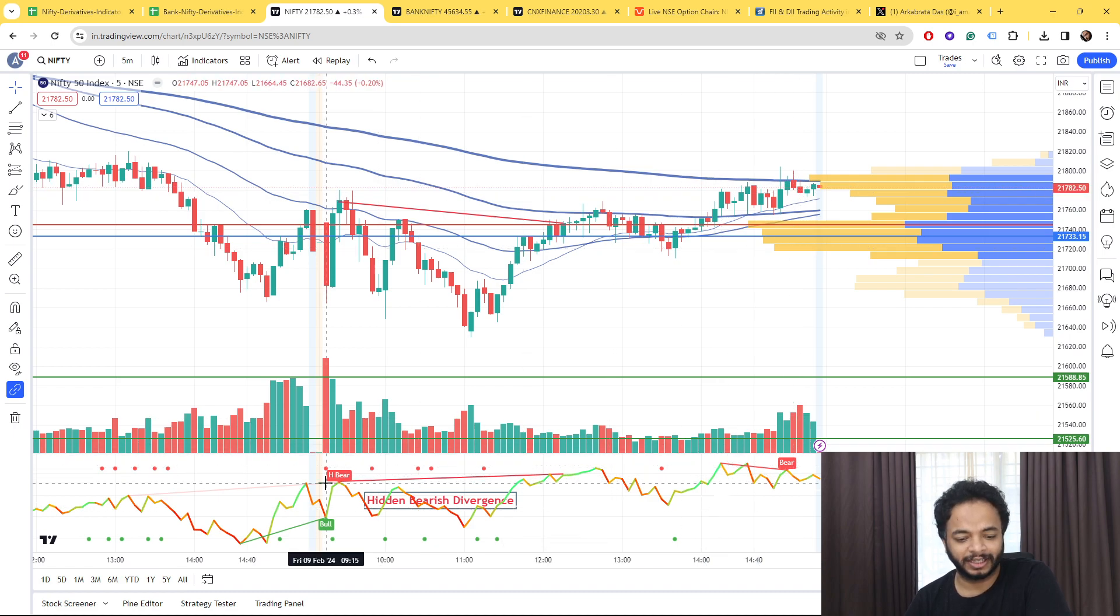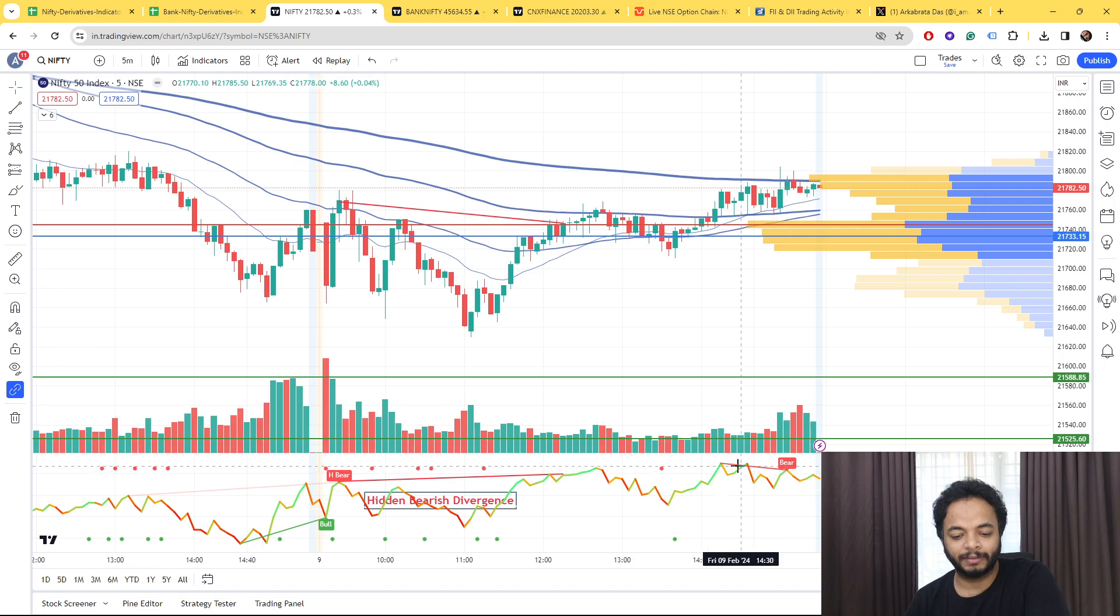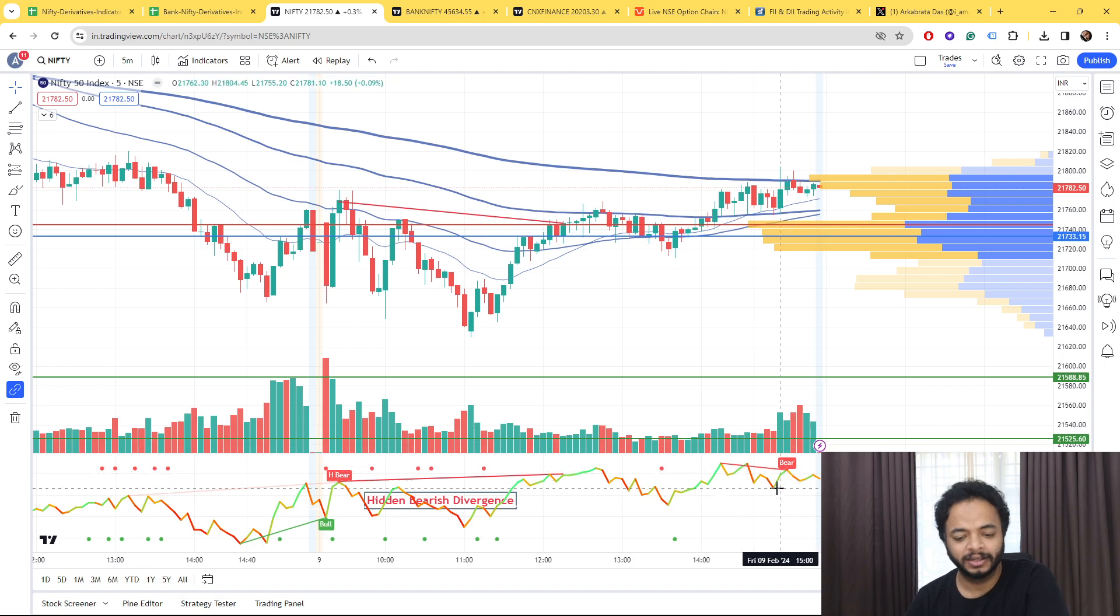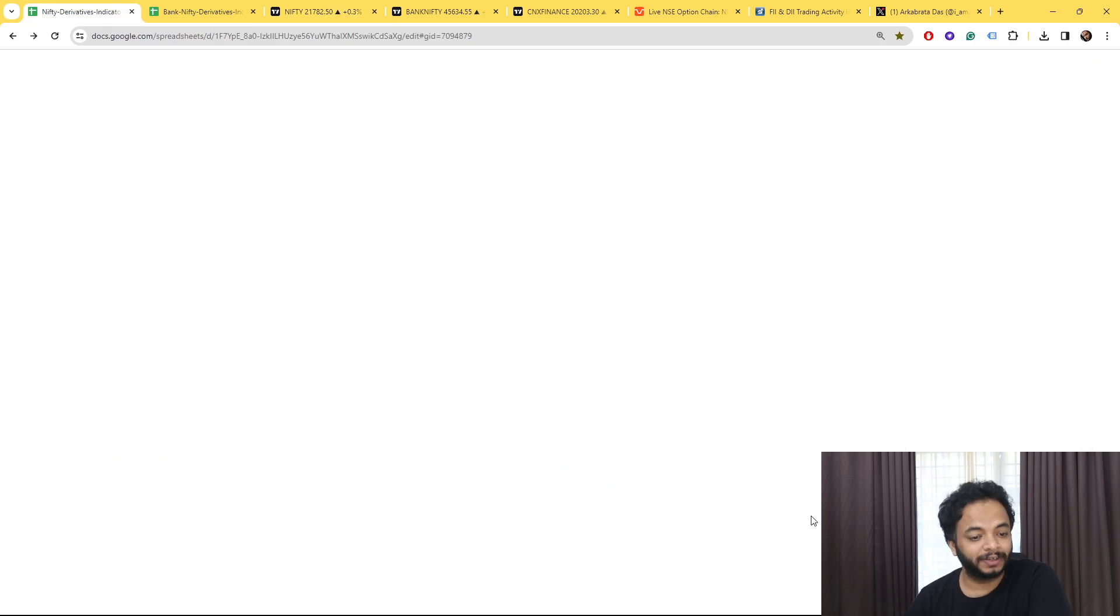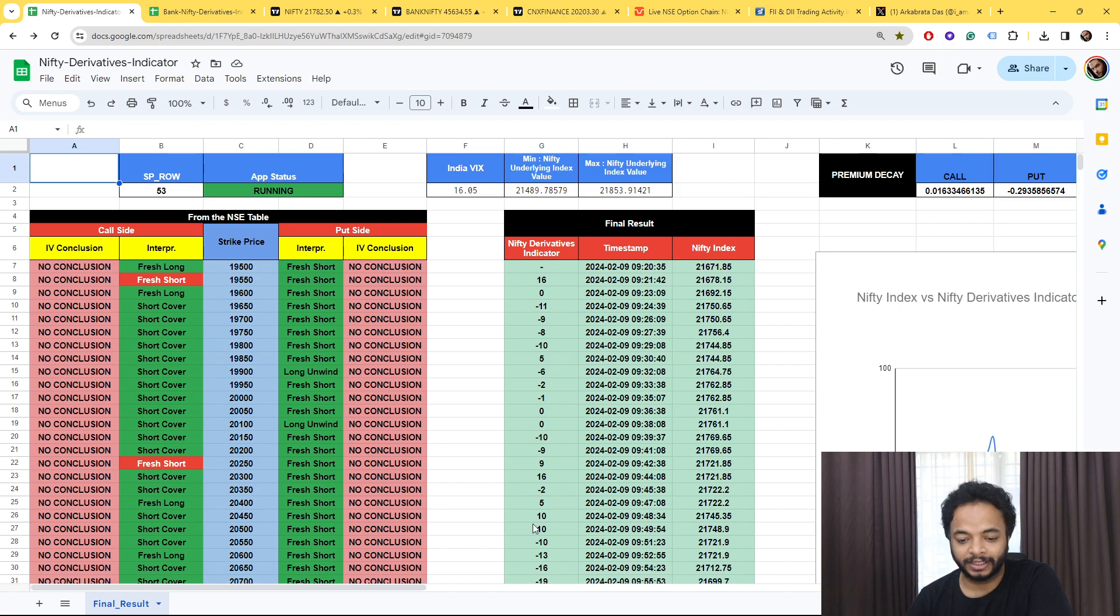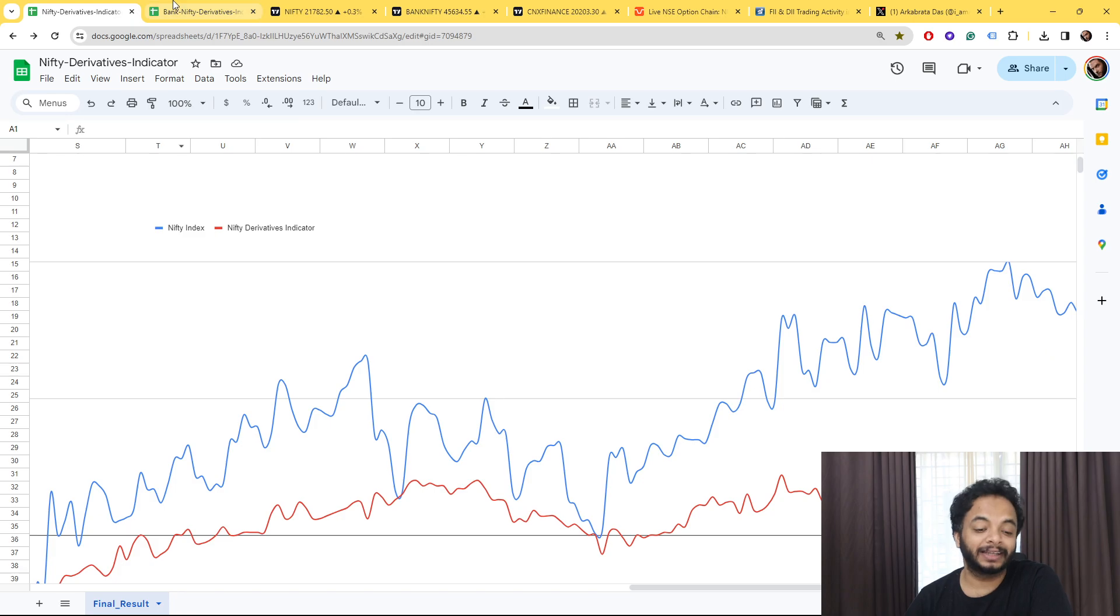Even if you see here there was hidden bearish divergence happened here, then again here as well. But market, and even in our money flow indicator also there was a clear-cut divergence at the end.